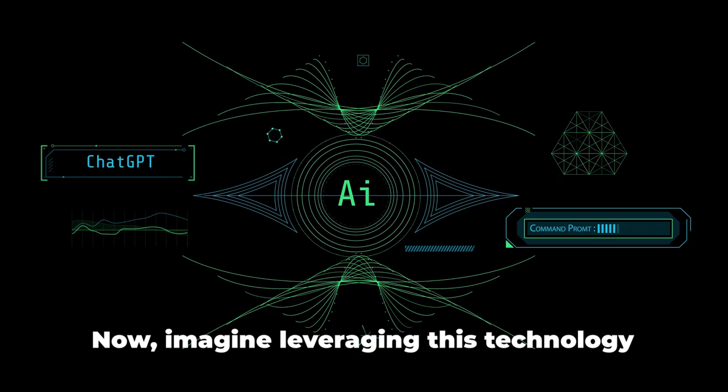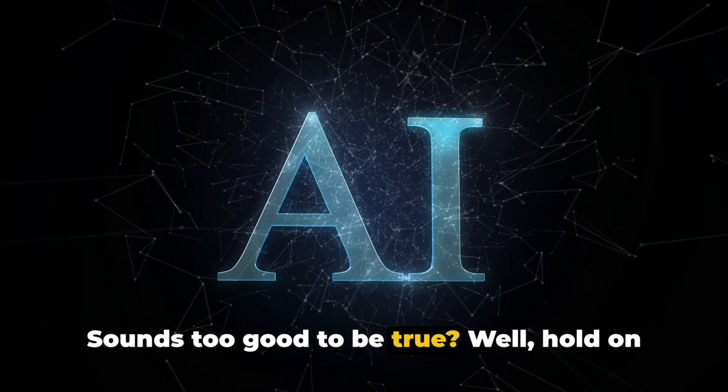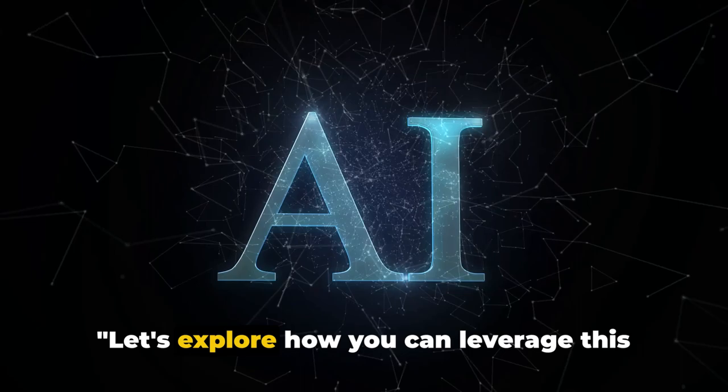Now imagine leveraging this technology to make money online. Sounds too good to be true? Well, hold on to your seats, because in this video we're going to show you exactly how to do that. Let's explore how you can leverage this technology to make money online.